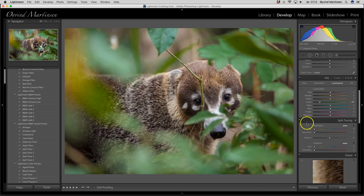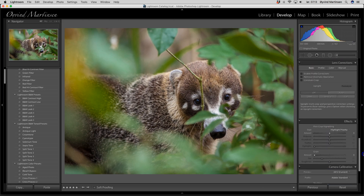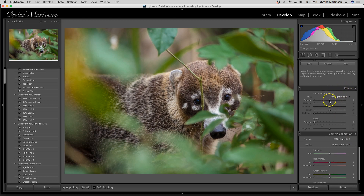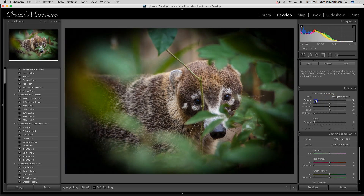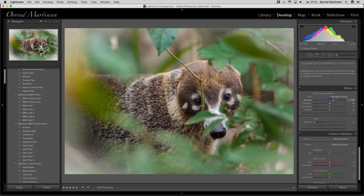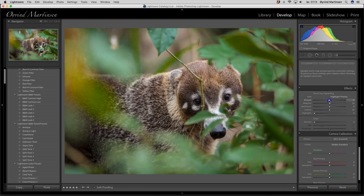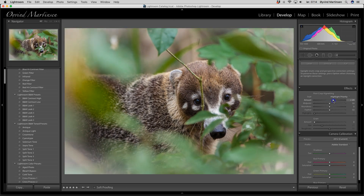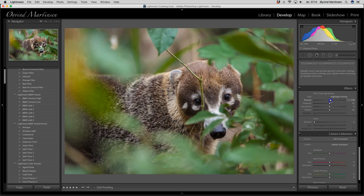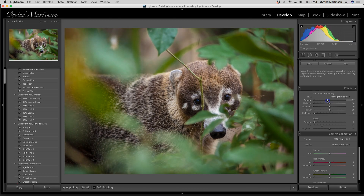If I want more darkness at the edges, I can go down to post crop vignetting under effects. I drag this slider to the left — not too much, not too little — just add a little bit of darkness at the edges. Then I can seduce the viewer to stay inside my image, because if we have light areas at the edges our eyes disappear out of the frame. We want to darken it and draw the viewers to be inside our images. I can also drag the midpoint to bring it more in. Now we have a much better image. Press the L button twice and we can see it — a beautiful animal.